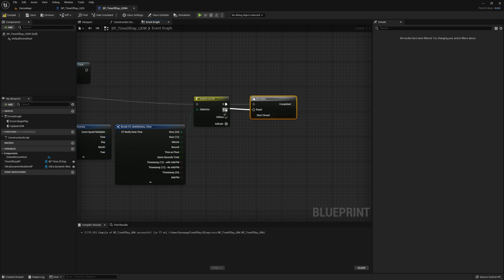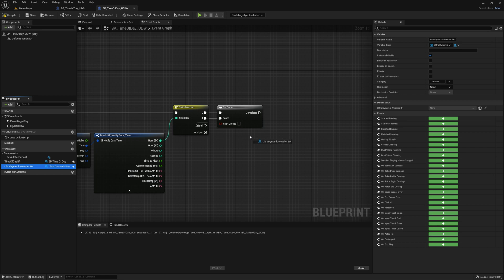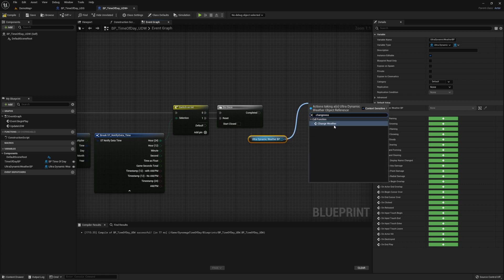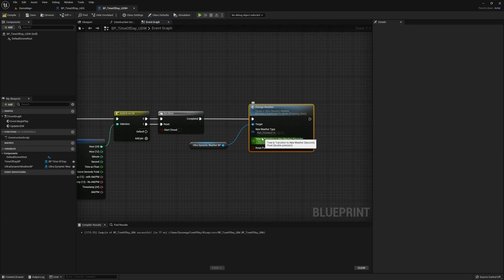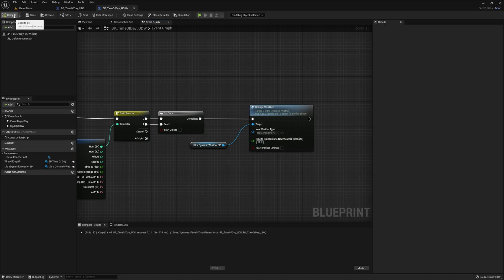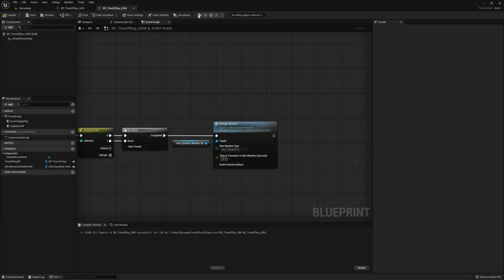Let's drop our variable for the Ultra Dynamic Weather BP into our event graph. We don't just want to update the current weather on the UDW blueprint — that will cause it to flip like a switch without any sort of transition. UDW also provides us with a helper function called change weather, which lets us choose our next weather pattern as well as define a number of seconds for the transition. The default of 200 seconds works great for normal game speed, but for this example we're going to be moving time at an average of 10x, so let's go ahead and change the transition to 20 instead. Plug in the execution pin from our do once into this node and hit play.